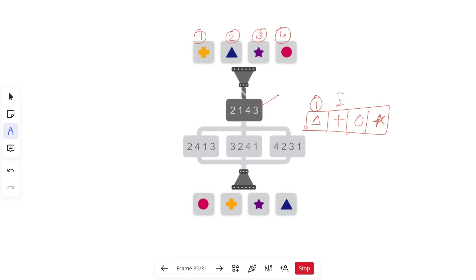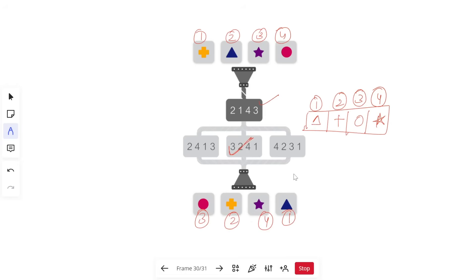Now we mark the intermediate output one-two-three-four and check how the final output is formed: circle is three, plus is two, triangle is one, star is four. So the code is three-two-four-one, which is indeed one of the given options — that is the correct answer. Here at one level the code was already given, so we deduced the figure and then found the code converting it to the final output.